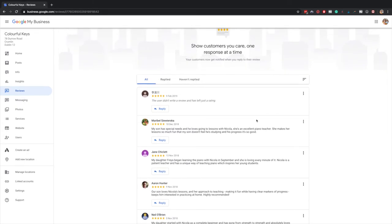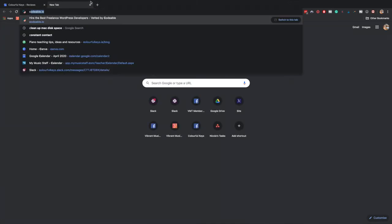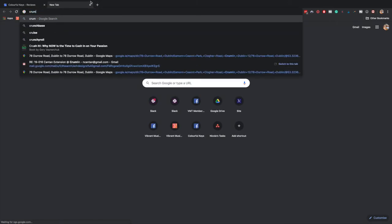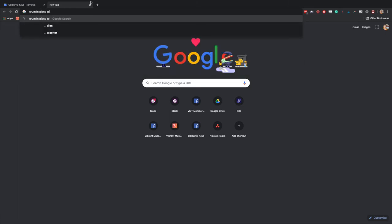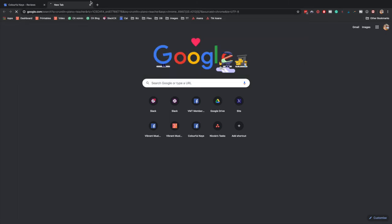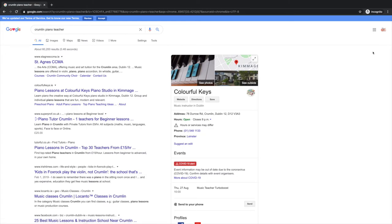Final thing I want to show you is how this actually looks in Google itself. If I search for this in an incognito tab so that it's not biased.